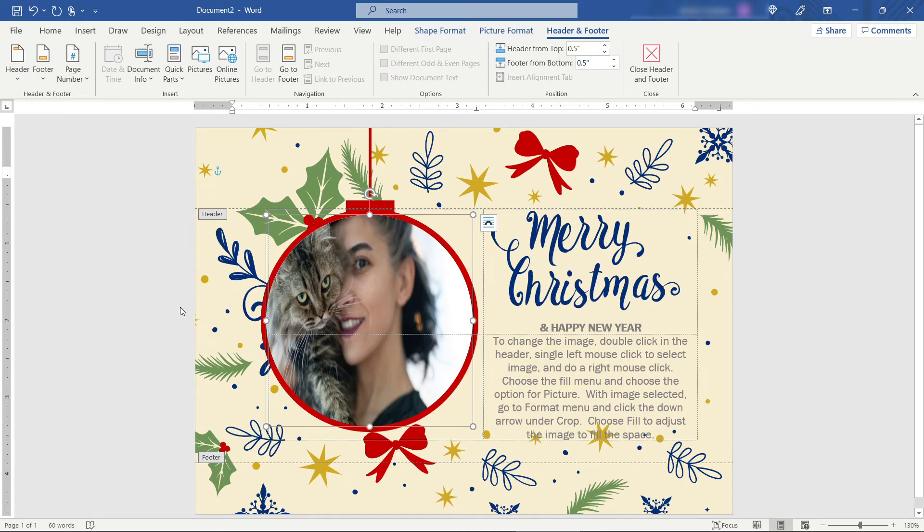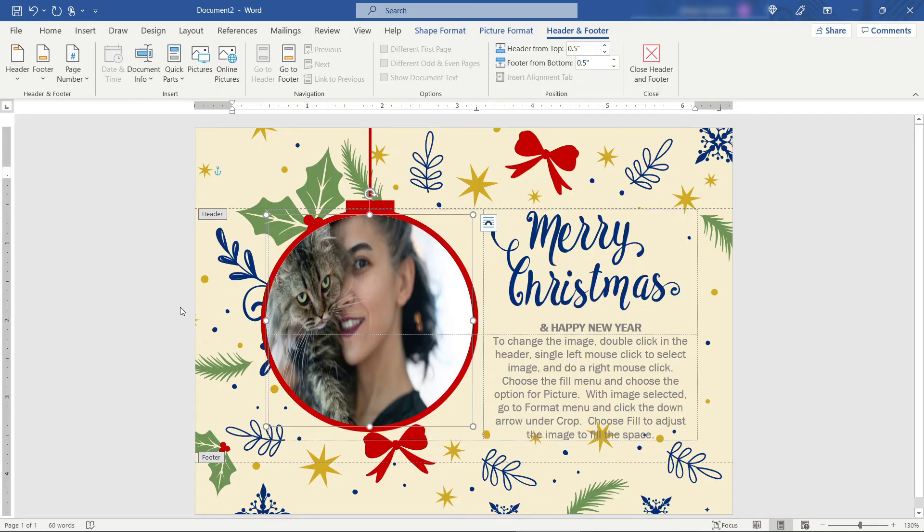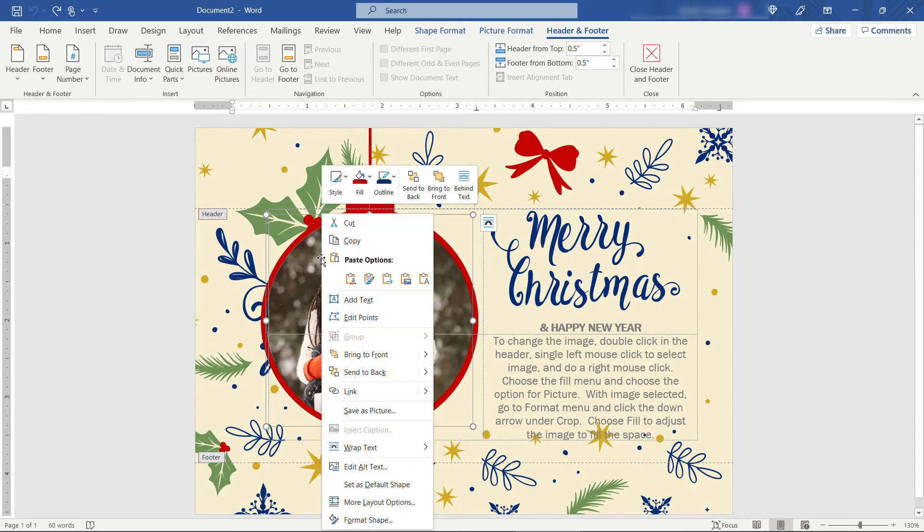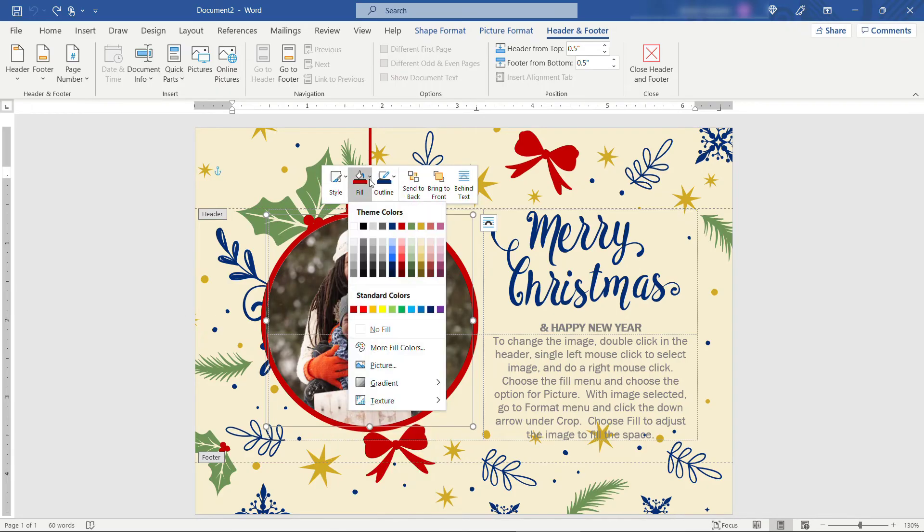So here I'm just going to do a ctrl z which is going to undo inserting the picture from earlier. And then we'll go through these steps again where we right click. Come up to fill picture.